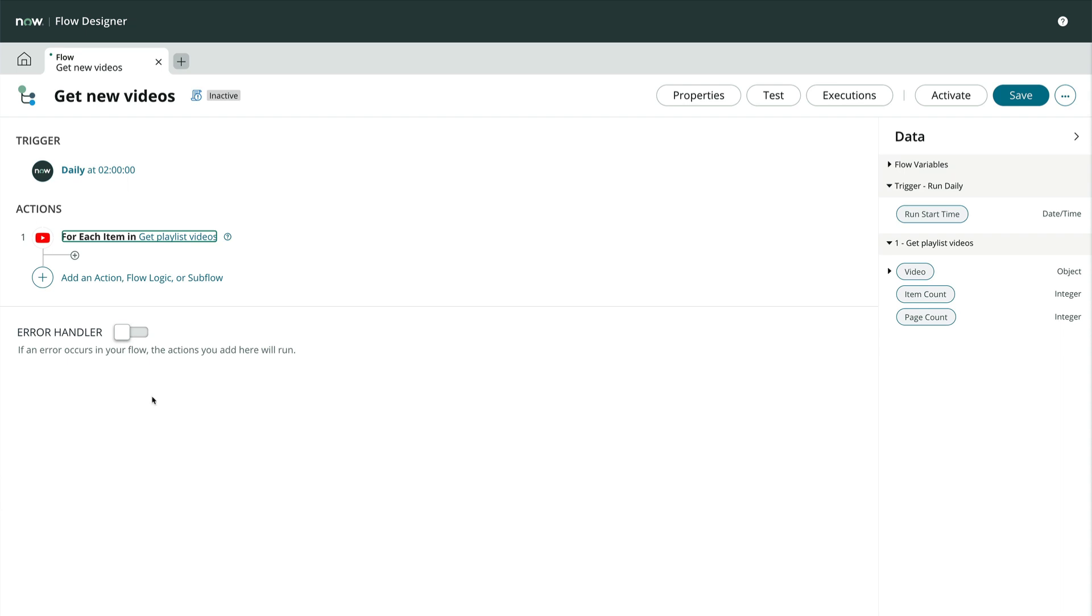Notice that the data stream action is automatically a forEach construct. The system is just going to keep providing us a record until they're all out. It automatically gets another page of records as needed without any intervention at the flow designer level.